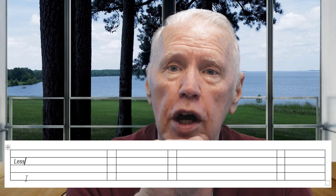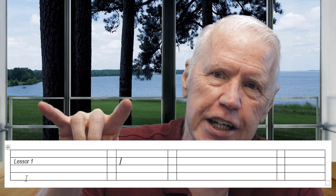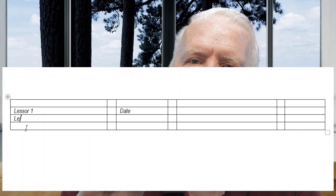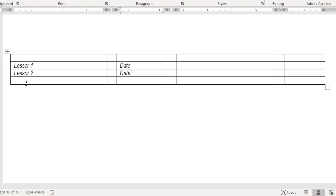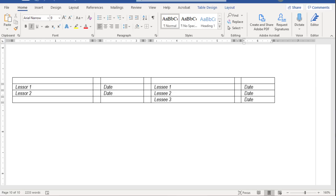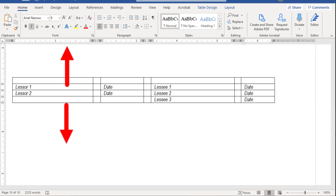With that set, I usually type in the names of the parties, but because this is a generic document, instead of putting somebody's name in as the lessor and lessee, I'll just type in Lessor 1, Lessor 2, Lessee 1, Lessee 2, and Lessee 3. You can add rows to the table as needed. I've started in the second row of the table, and I'll show you why in just a moment. Also, don't worry about vertical spacing at this point — we'll fix that in just a bit.